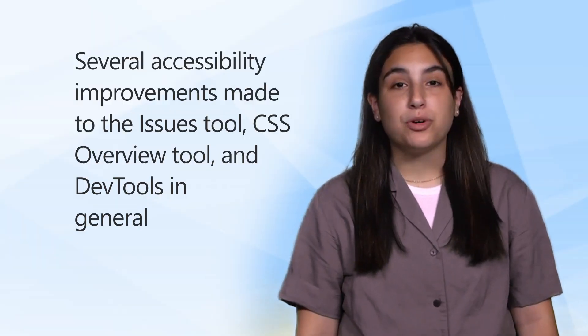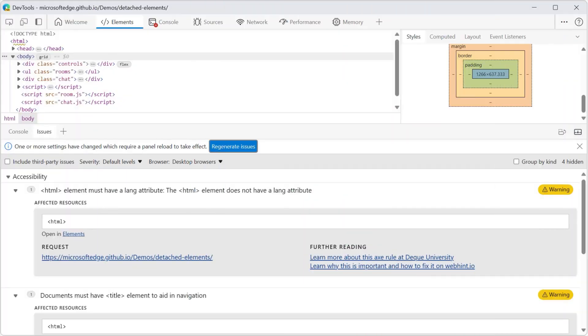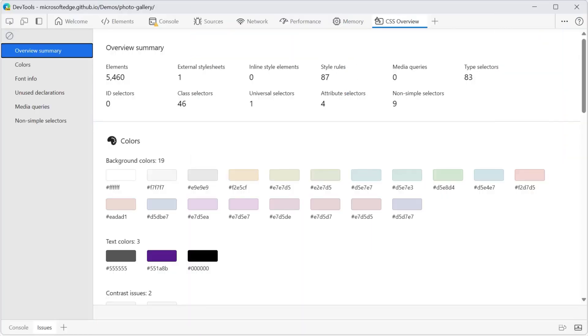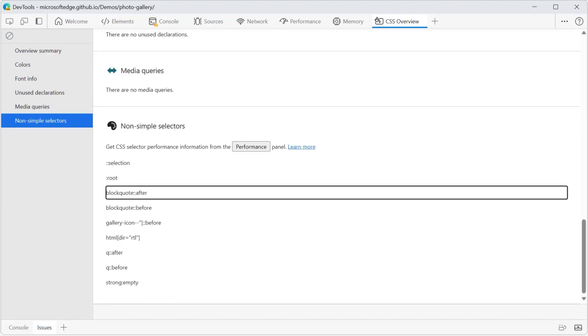Next, in 1.13 and 1.14, we made multiple accessibility improvements to the tools. In the issues tool, it's now possible to navigate the info bar with the keyboard correctly. In the CSS overview tool, which is used to display a report of all the CSS code on the page including elements, colors, fonts, unused declarations, media queries, and more, we made it easier to navigate the non-simple selector group. An ARIA alert message was added, allowing screen readers to announce status information when clicking on a Copy CSS selector button. ARIA labels now also more accurately represent the list items inside the non-simple selector group. Keyboard navigation was also updated — you can now access selectors using the up and down arrow keys, and you can use the tab key to exit the list.